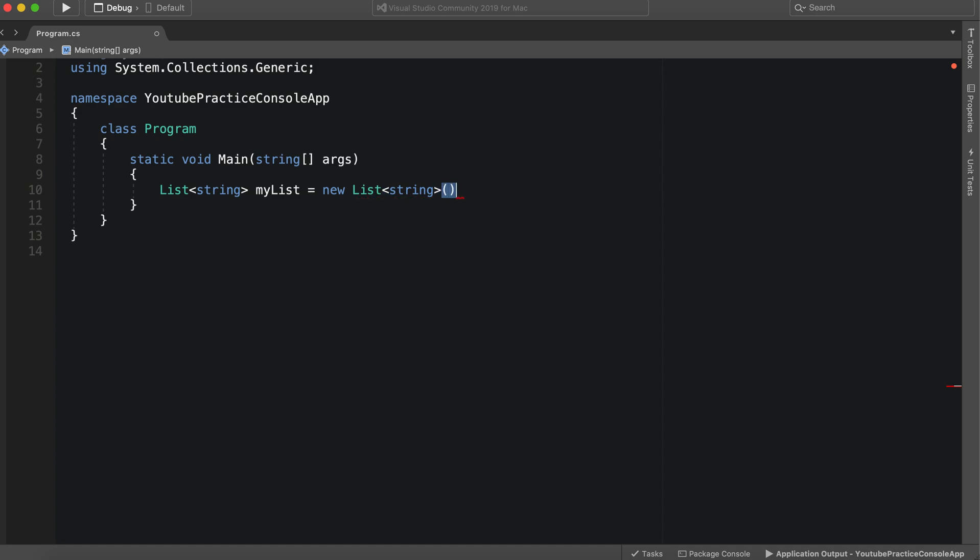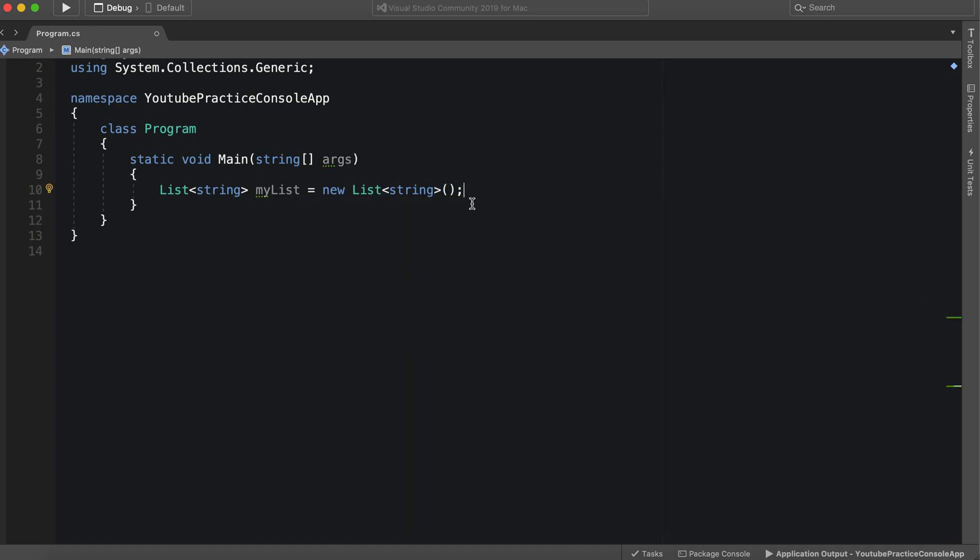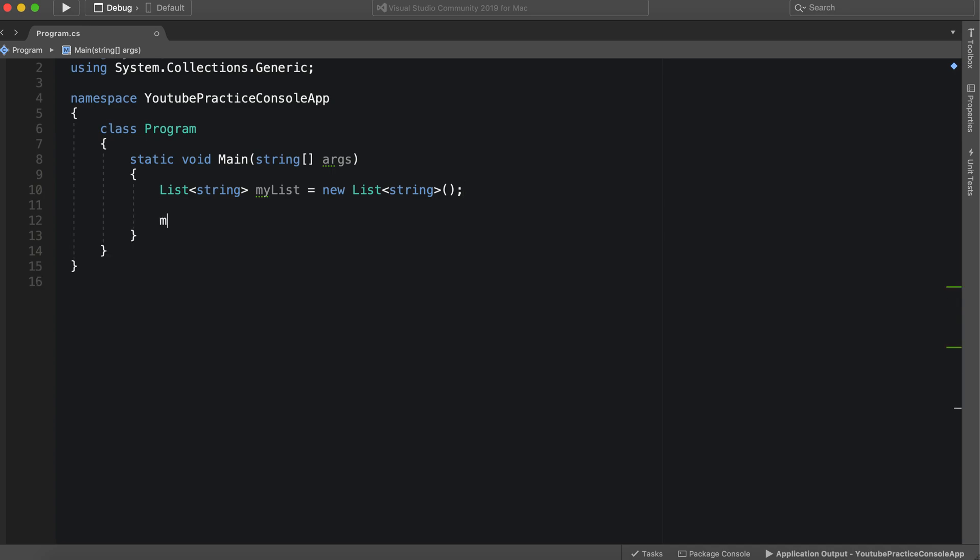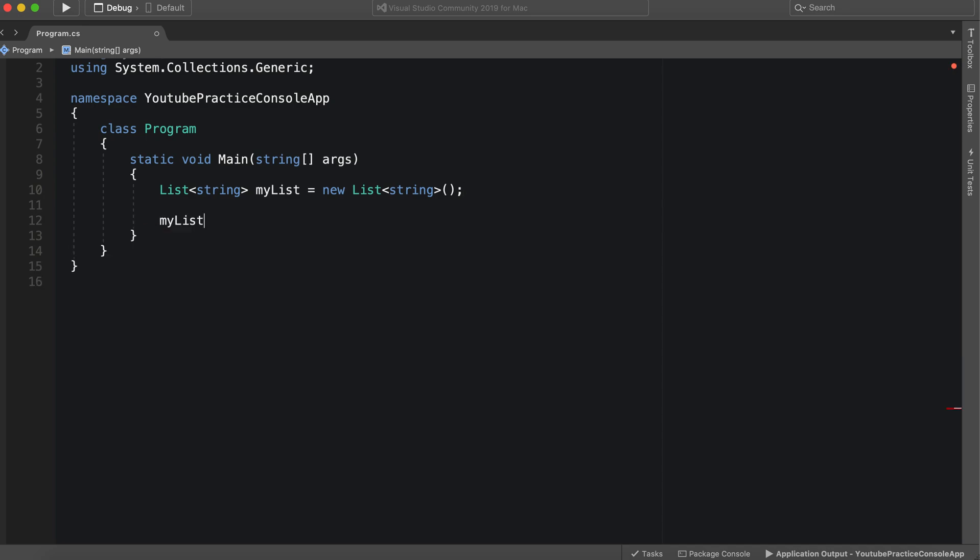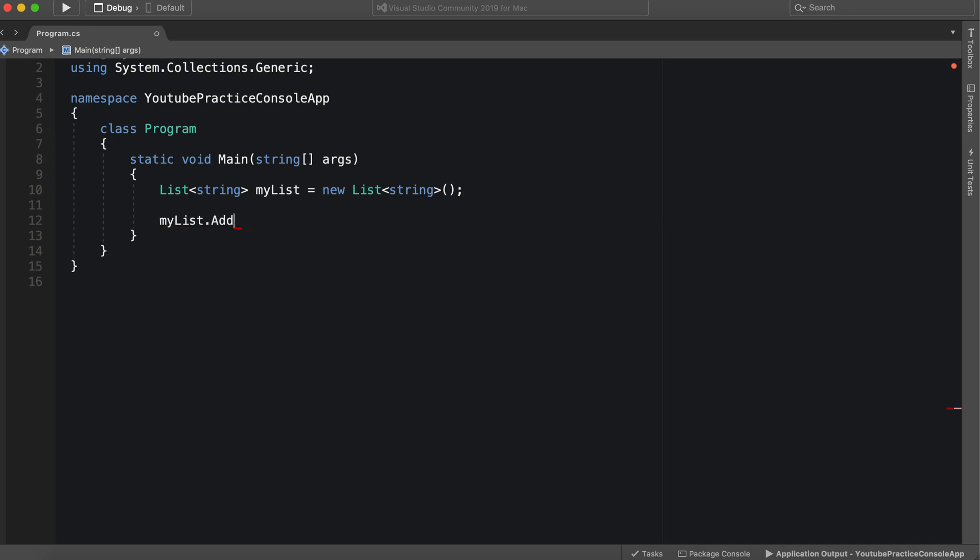Okay so this is the way a list looks. And if we were to add to this list, if we were to add, let's say since it's a string we can add something.